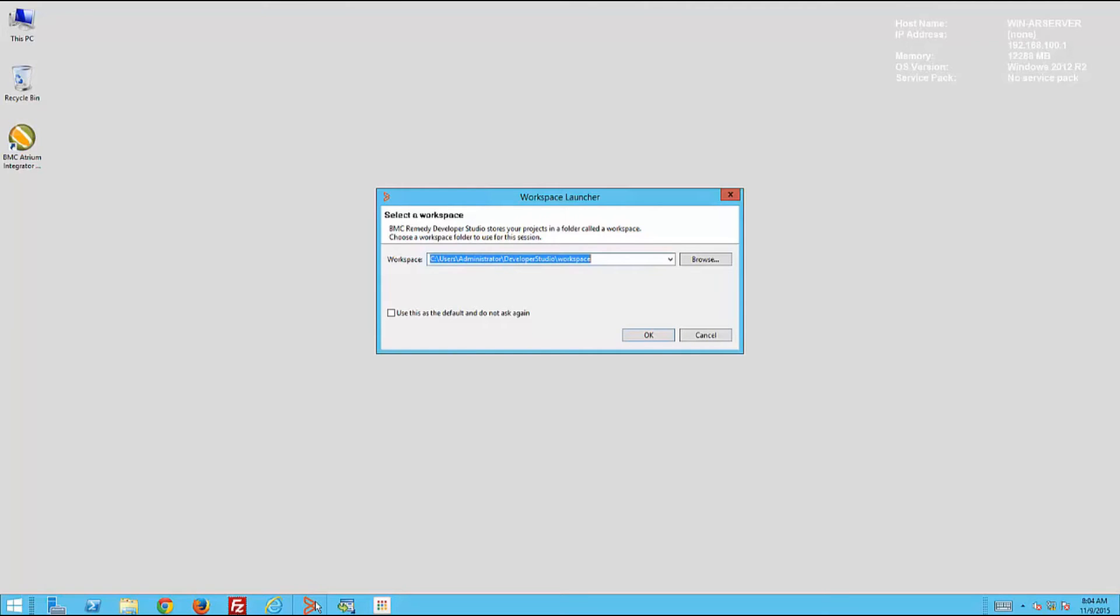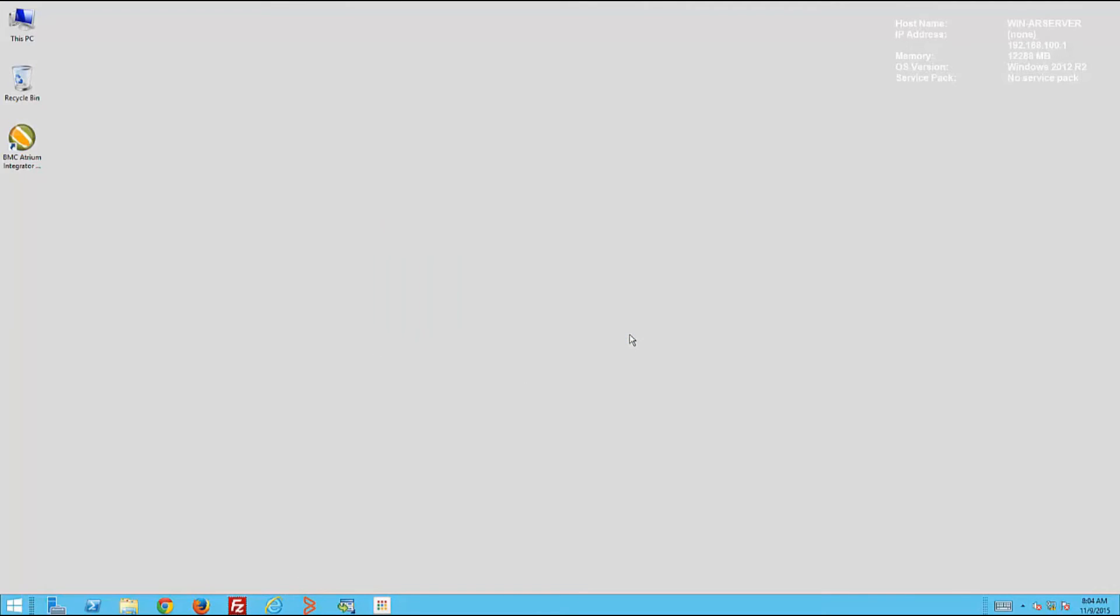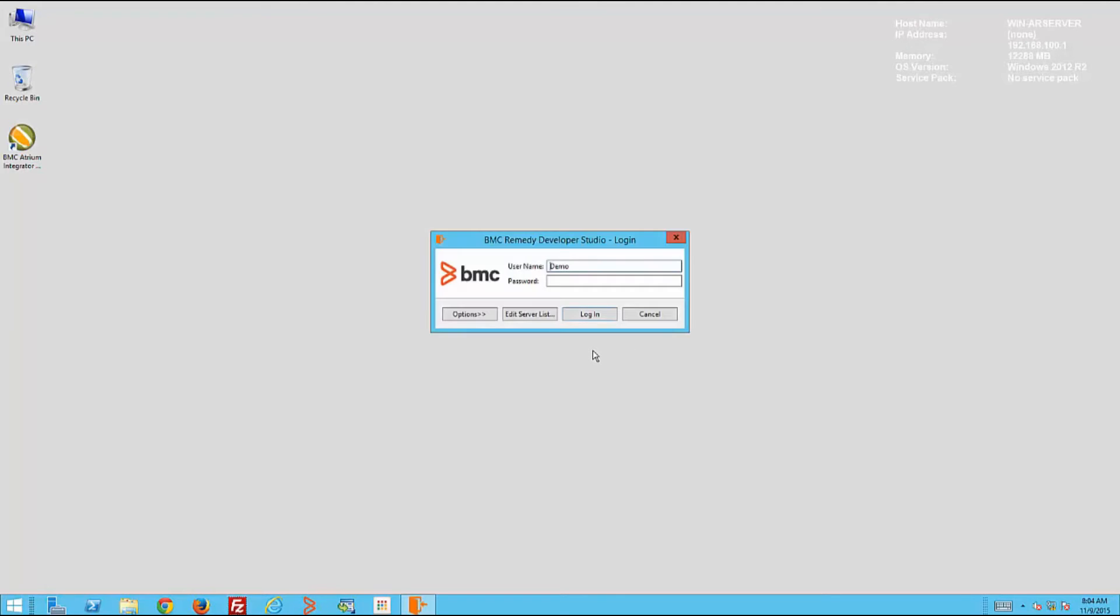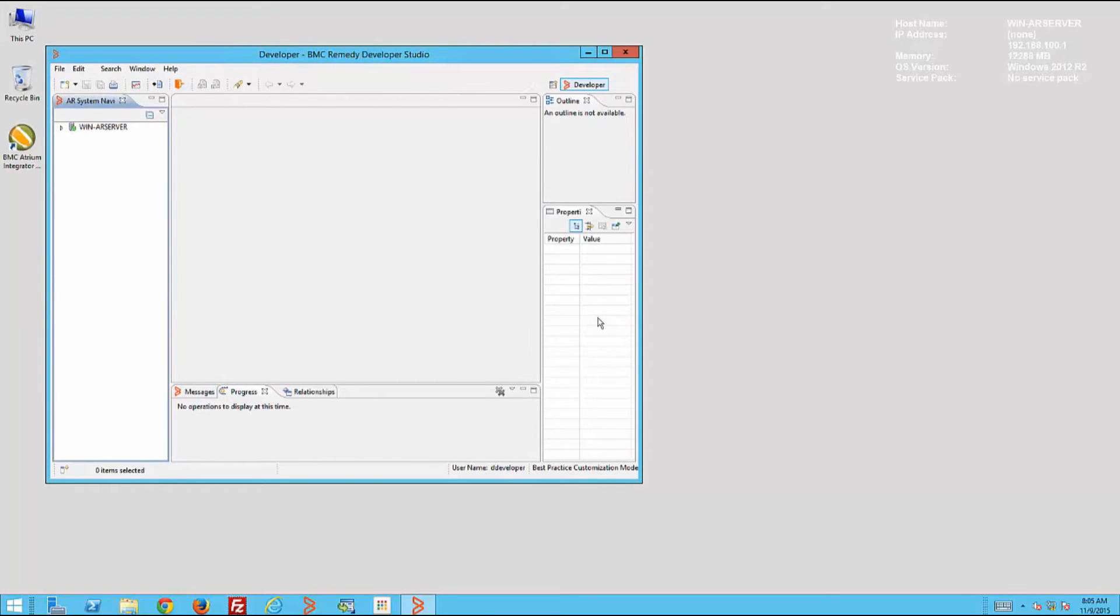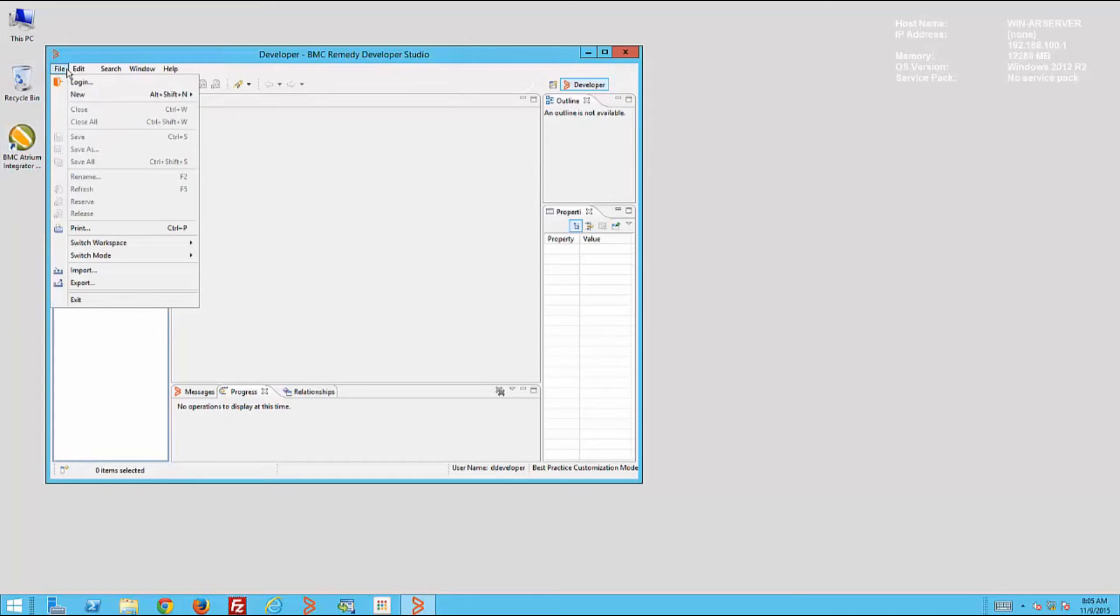He types in his username and password. He's in. Now he will try to change the mode to base development mode, and he will receive an error. He cannot switch to development mode, base development mode that is.